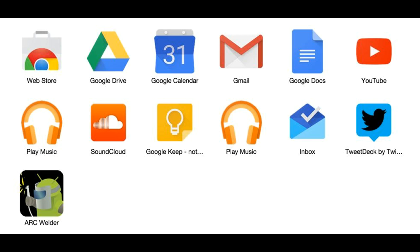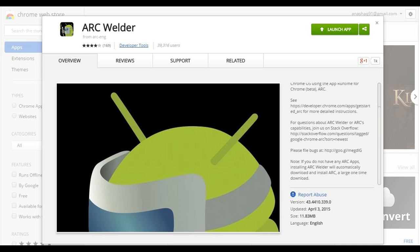First, head to the description below where I provided a link to go to the Chrome Web Store. From there you need to download ARC Welder and install it.